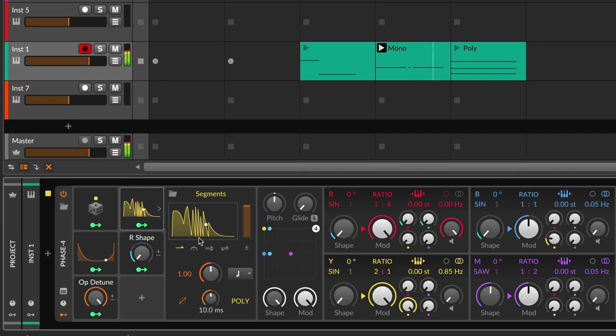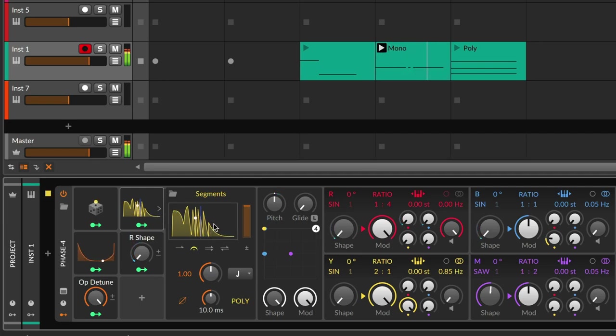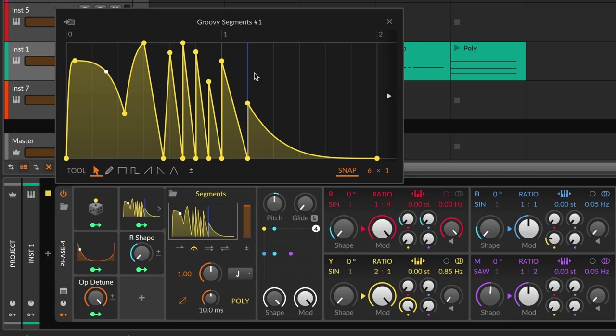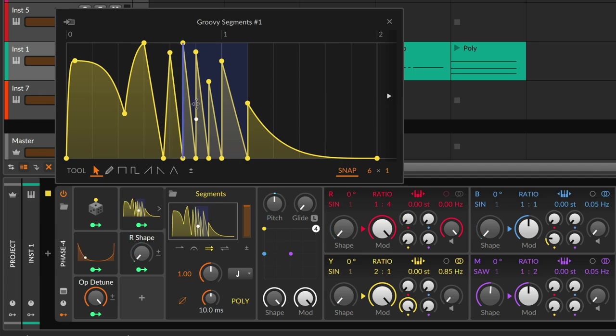A unique feature of Segments is its loop mode, for whether you want a single hold point or a looping area while each key is held down. Releasing the note then smoothly moves beyond the loop area.